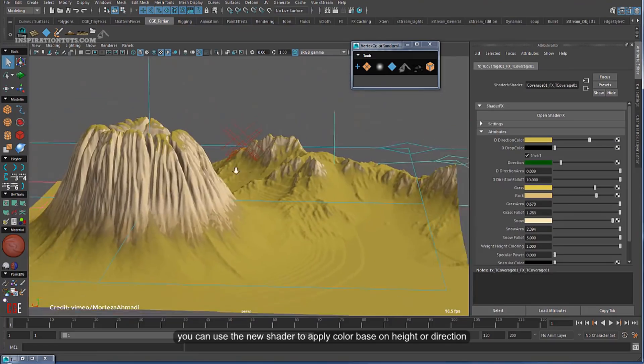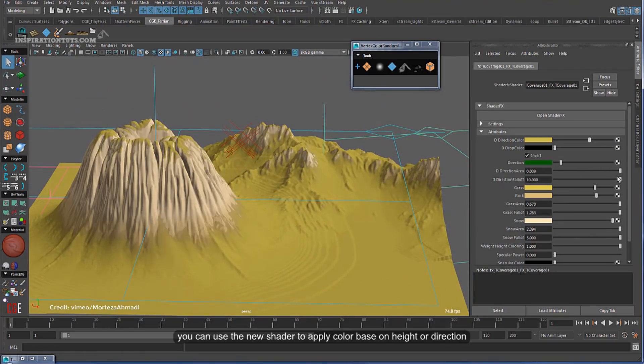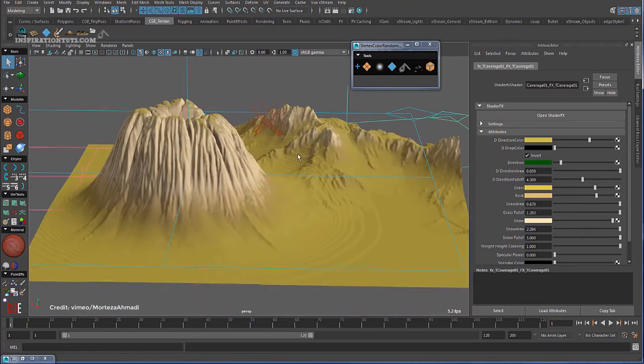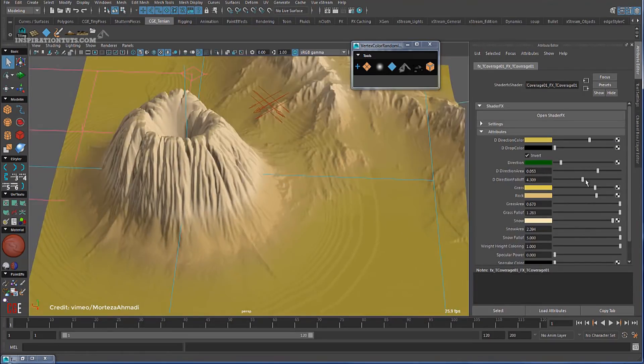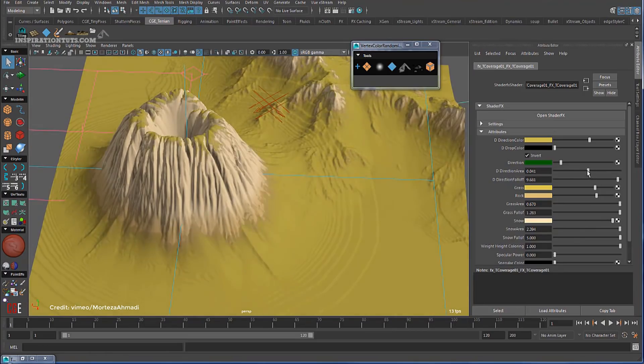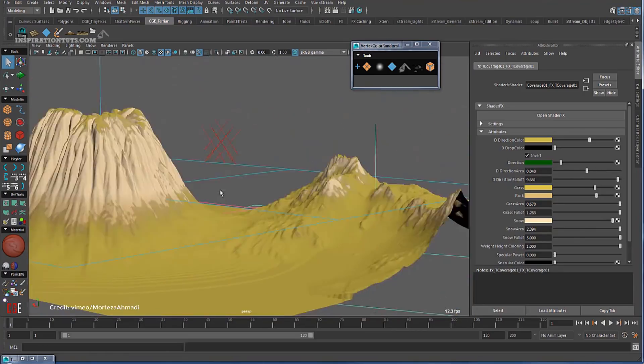Easy Terrain texturing is a simple and easy way to texture the landscapes you generated, and you don't need to be an expert to make the terrain look beautiful.